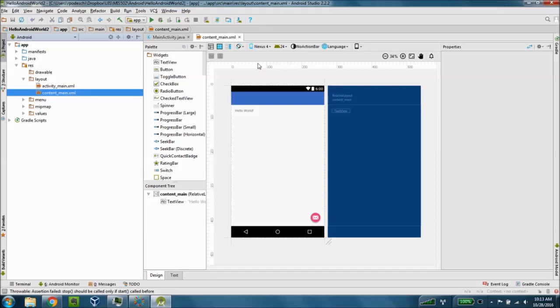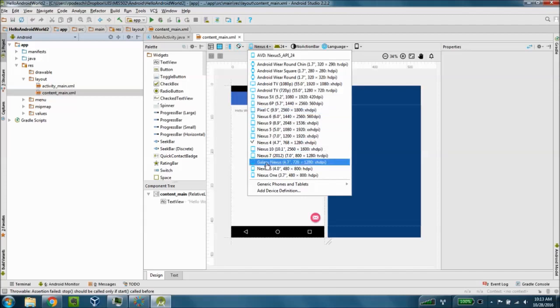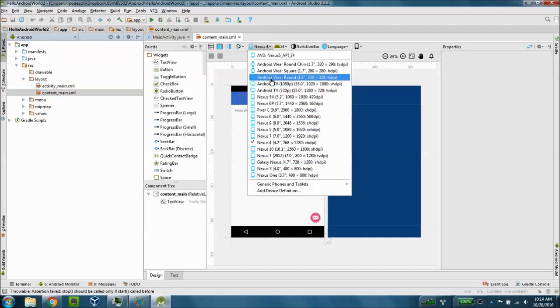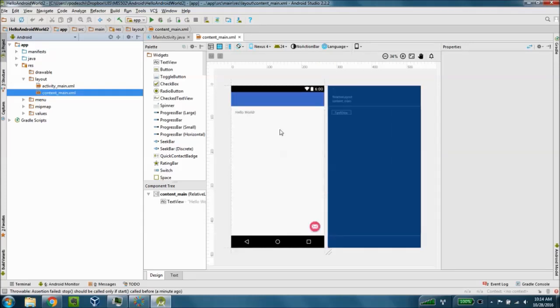First thing I'm going to do now that I have my environment set up is going to select the device that I want to emulate as I'm building my app. I'm going to select the Nexus 5 so it gets the screen dimensions set up properly and you'll see that change right here.